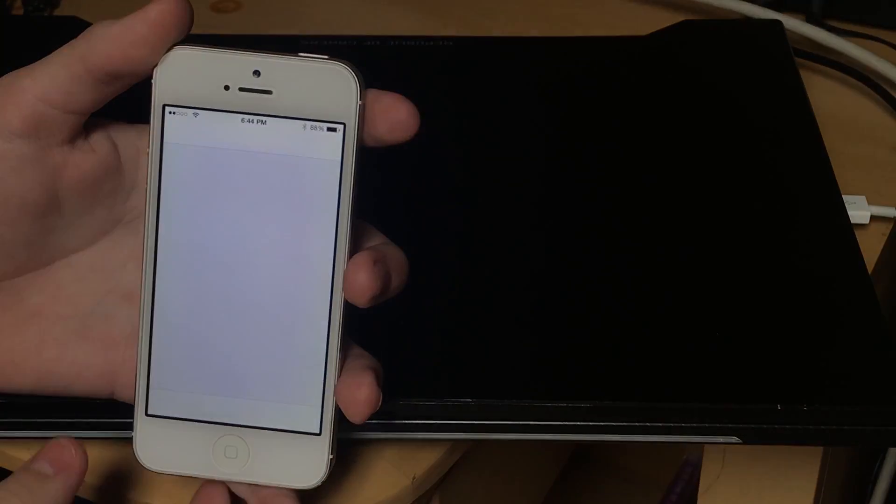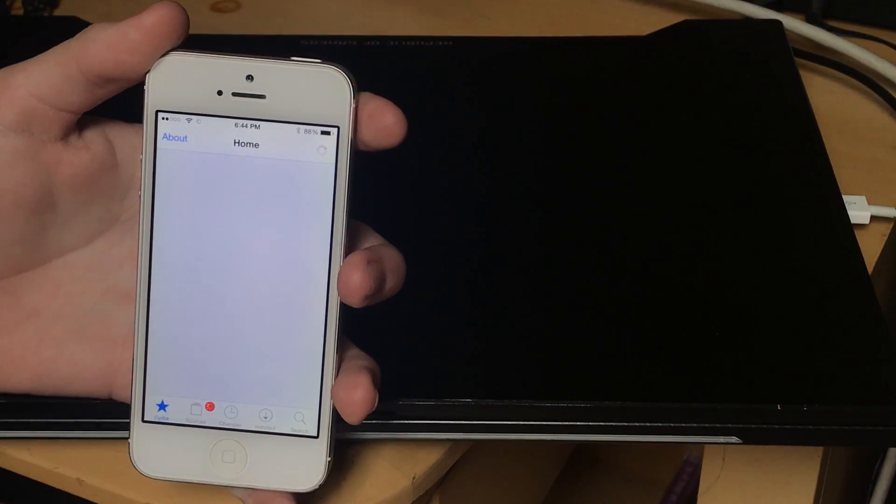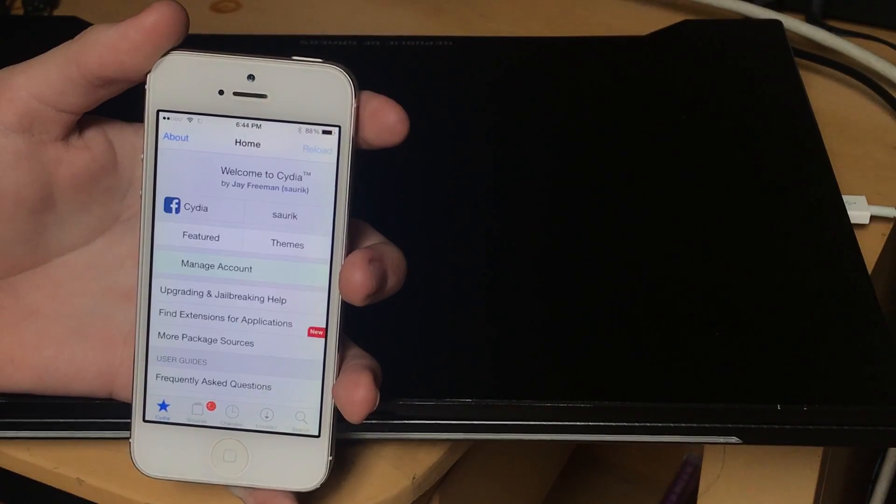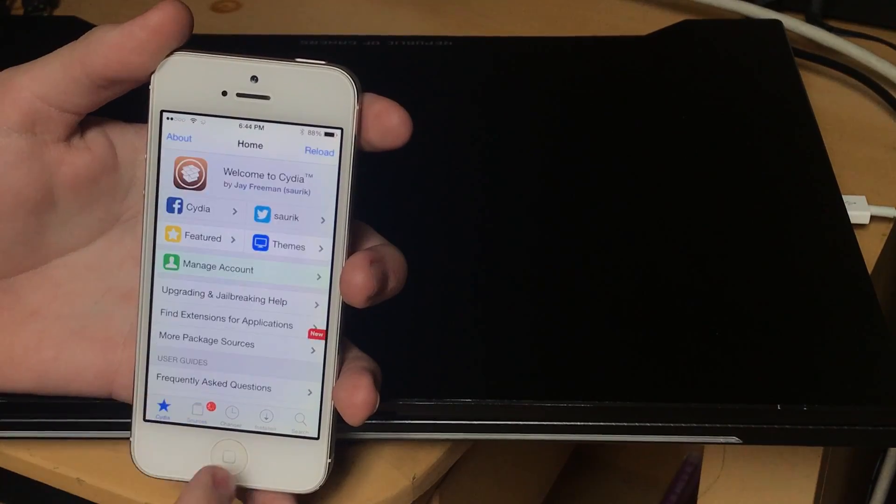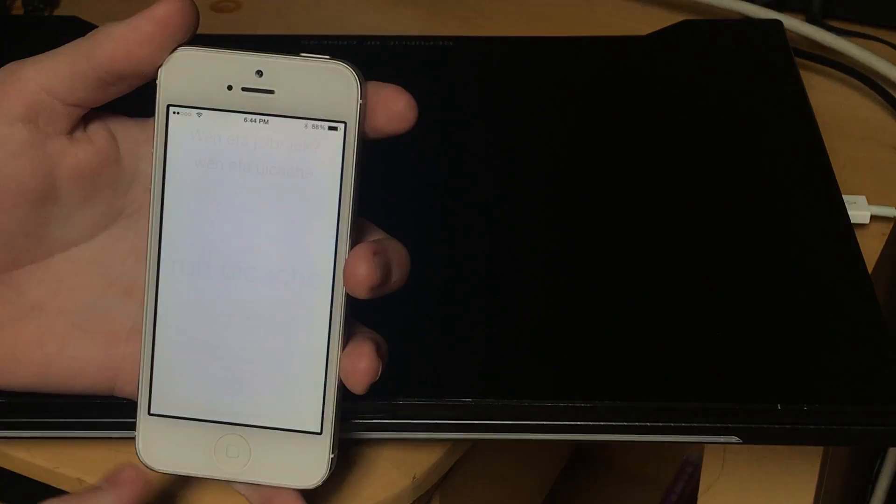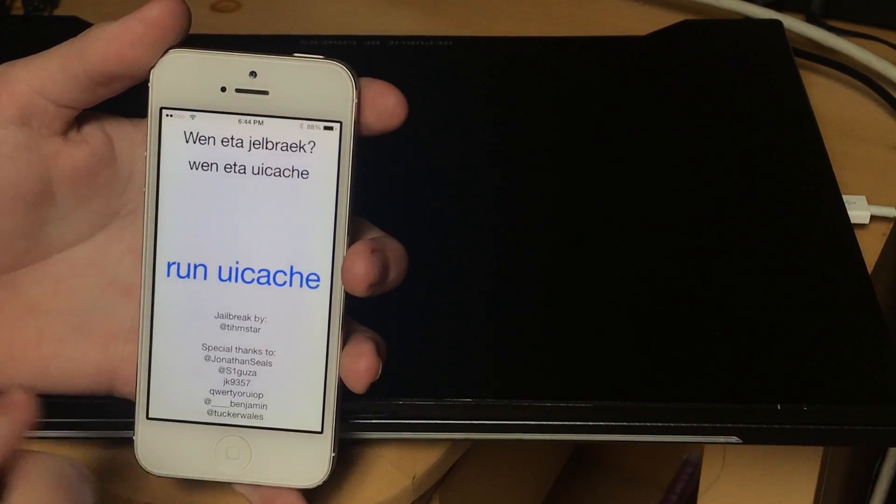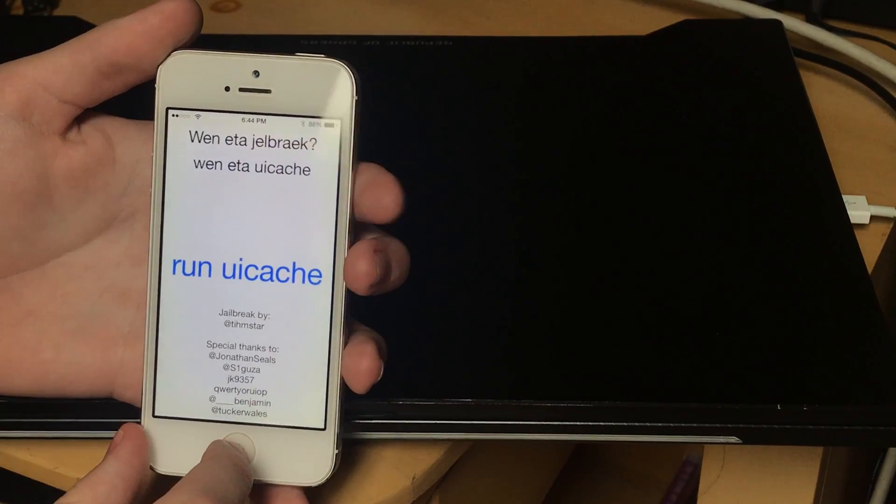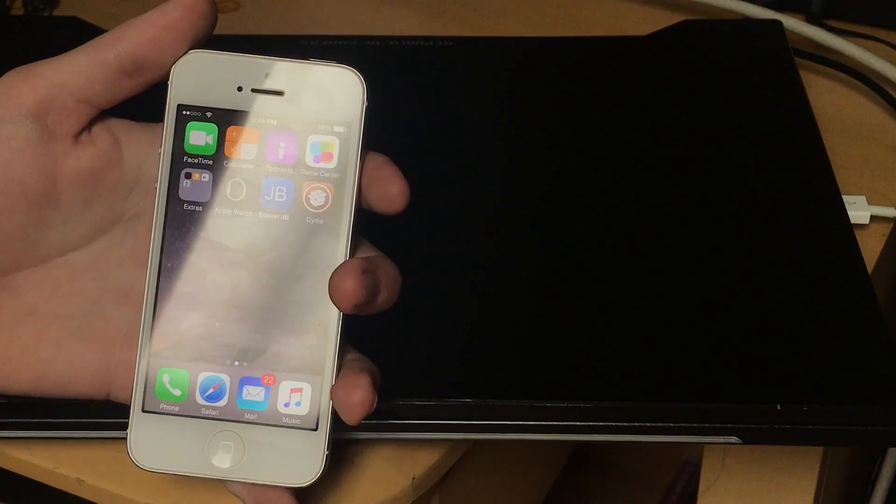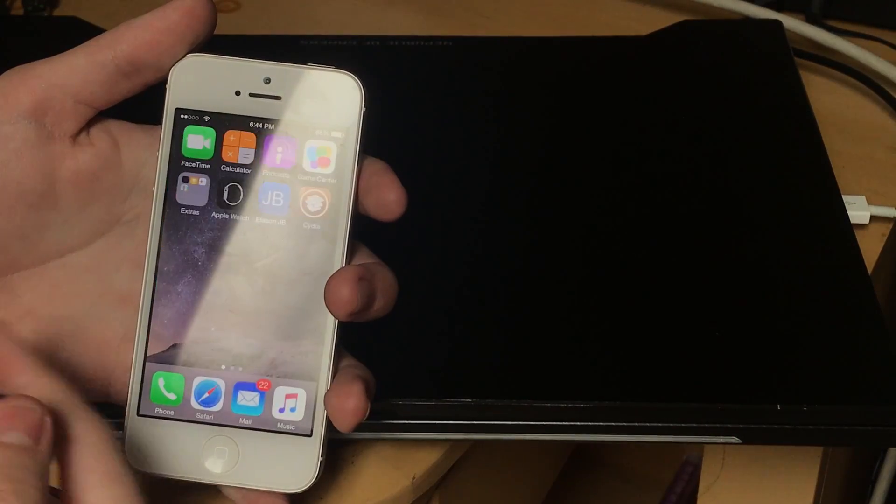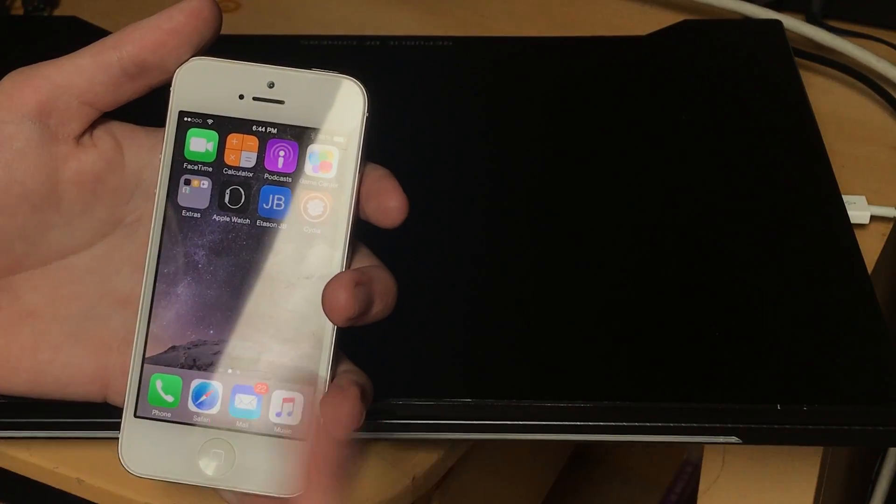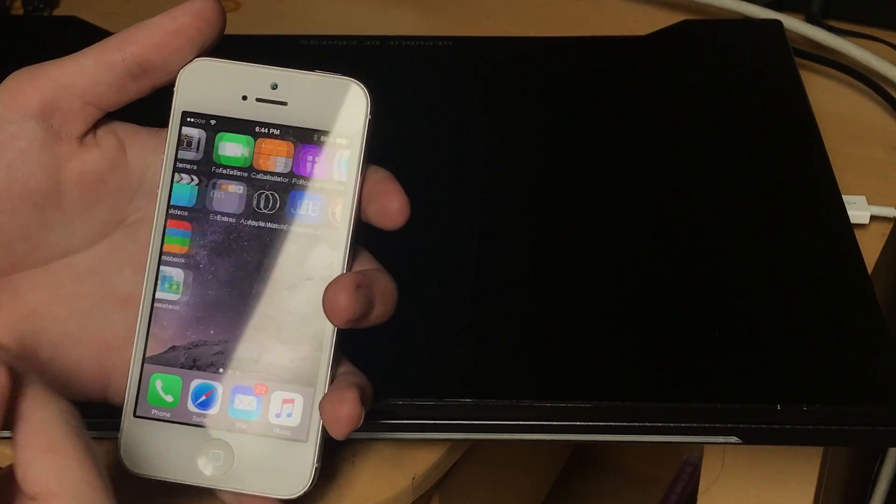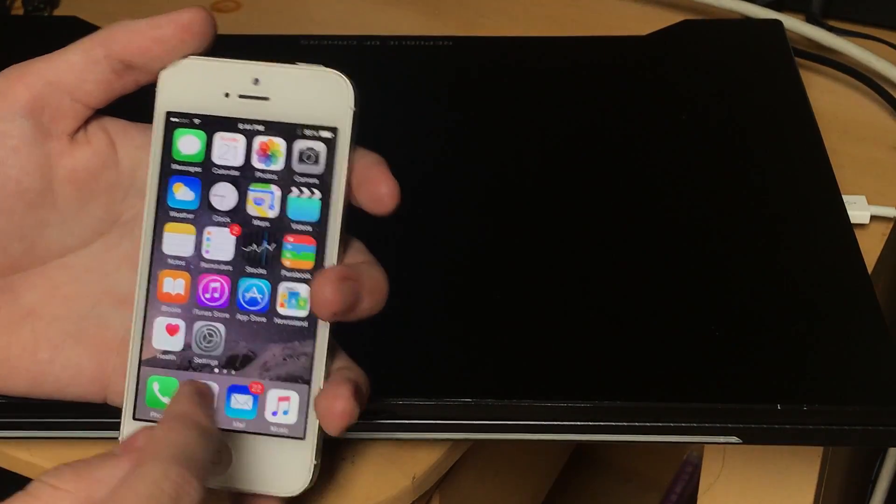And Cydia is there now. And boom, just like that, we are jailbroken. And the app, let's see what it says. It's just going to give you the option to run uicache at this point. Unless you want to have it there just so you can run uicache, you can use a tweak to do that as well. You can delete it if you want.